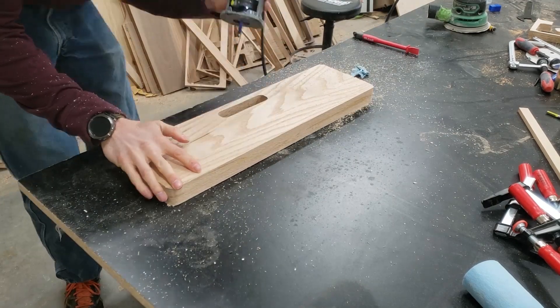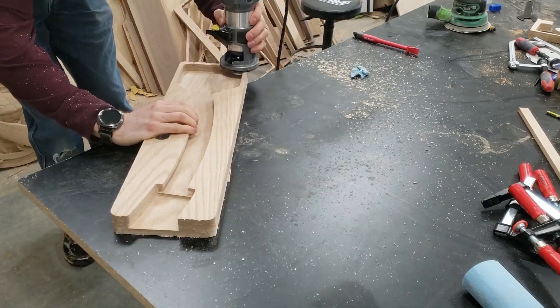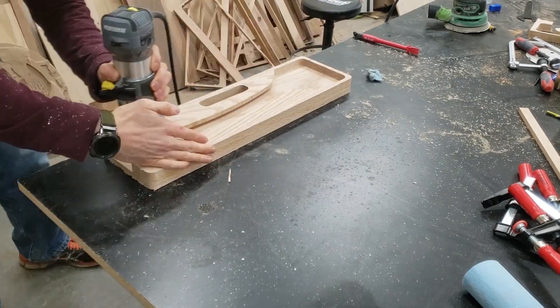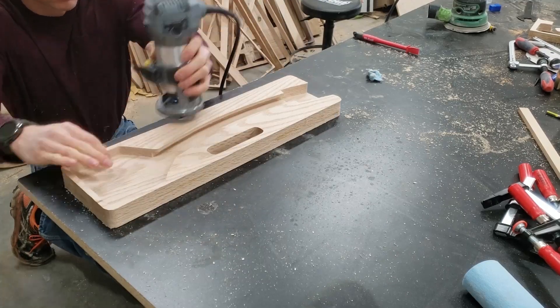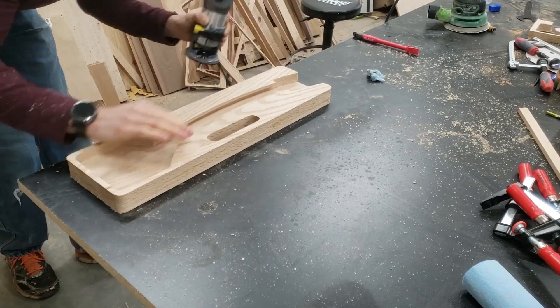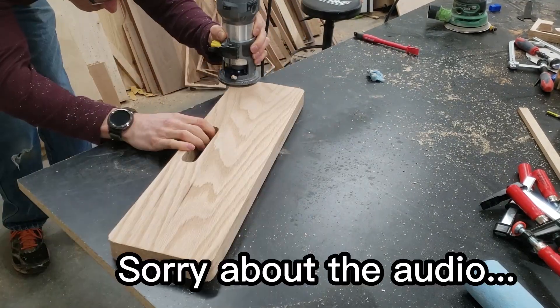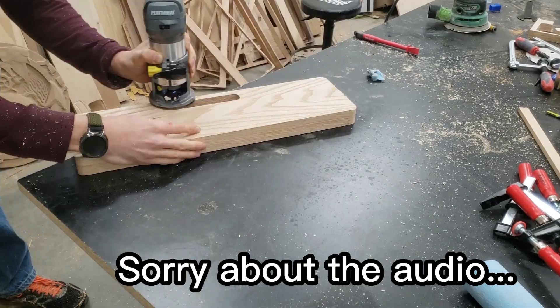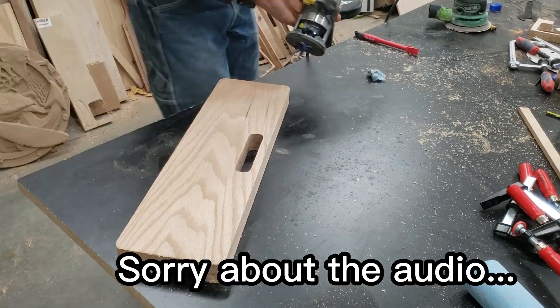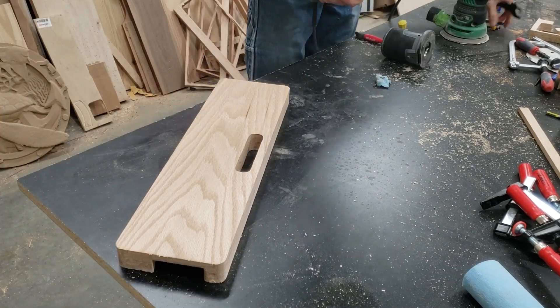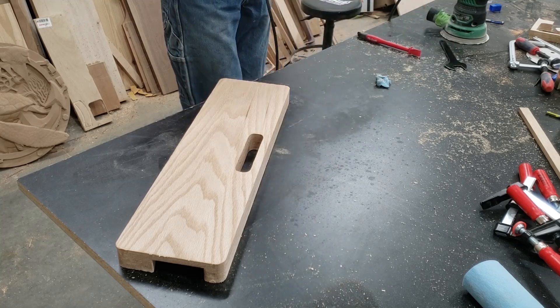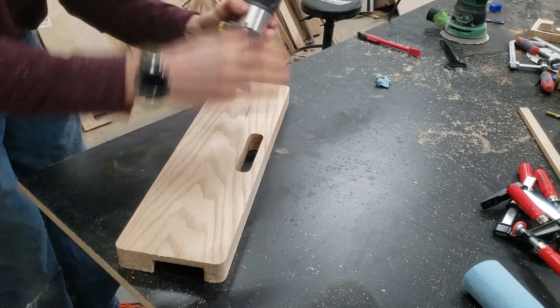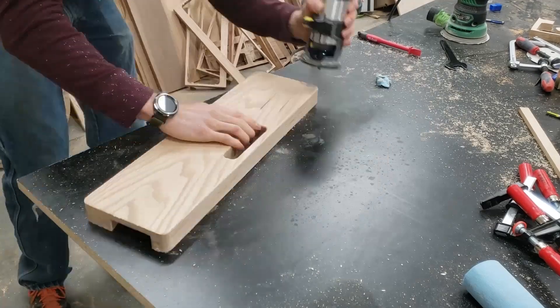After it's dried, I use a flush trim bit and go through and just make sure both top and bottom are perfectly flush. It makes it much nicer. Always be careful to make sure that your bearing is always engaged because on that piece where the mag part is, if you forget that it's there, you'll make a big old gouge in your part. So pay attention to that cutout that you see right there.